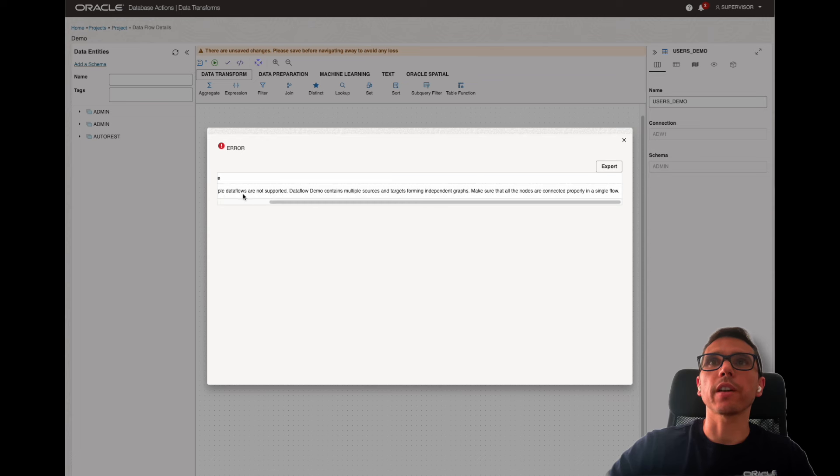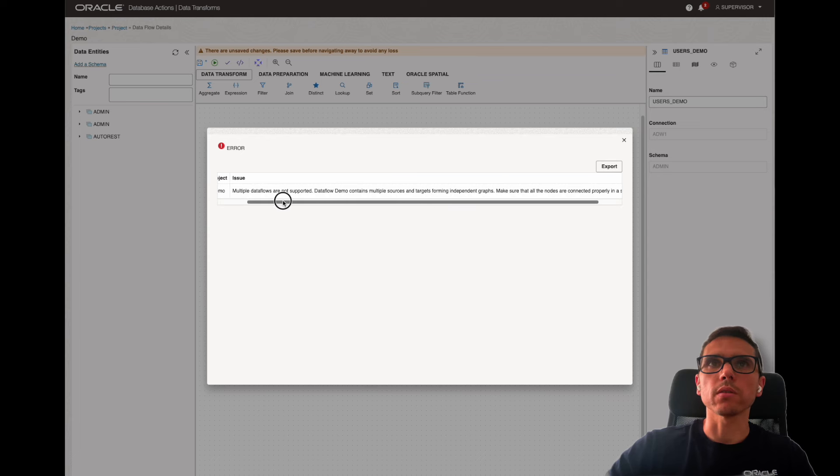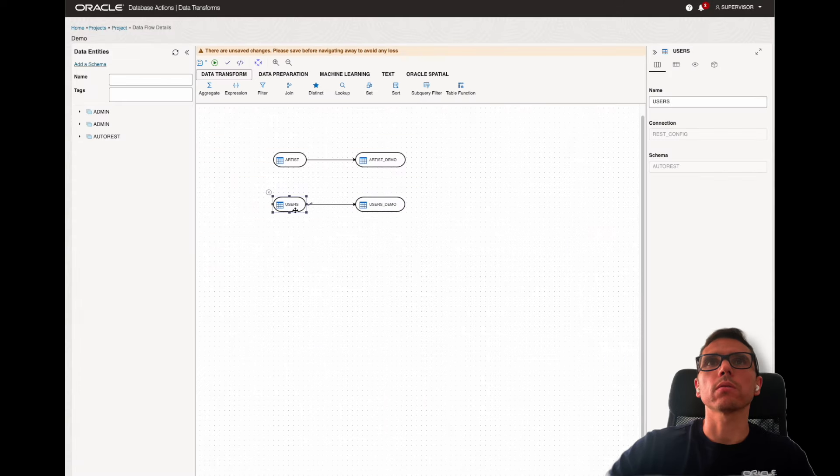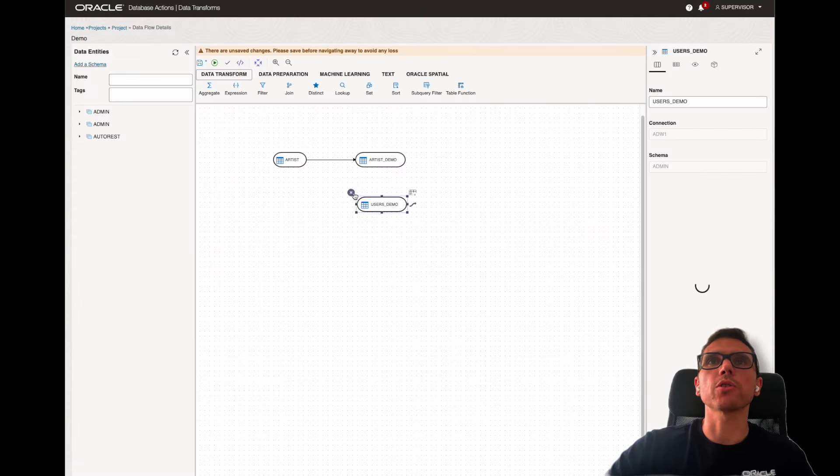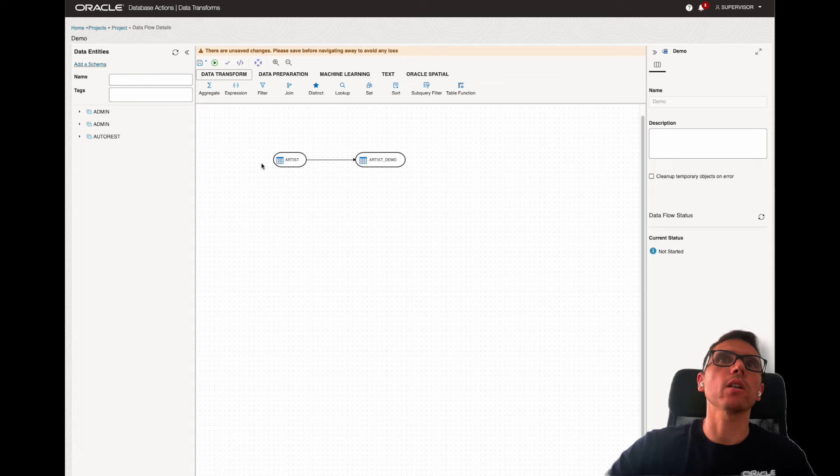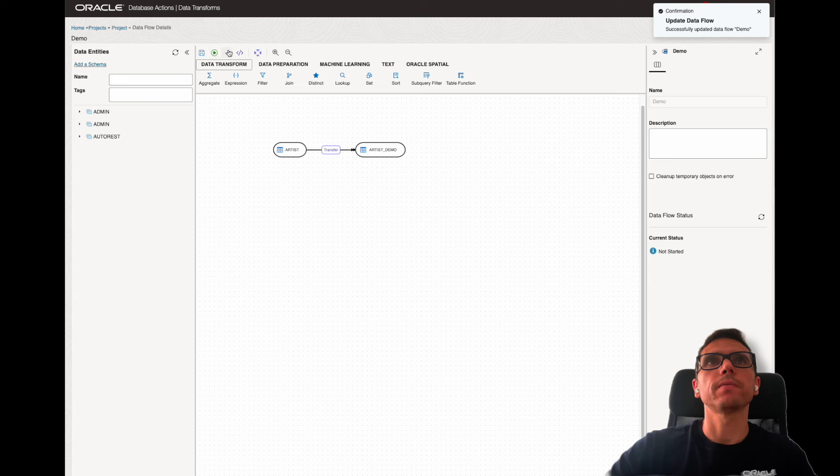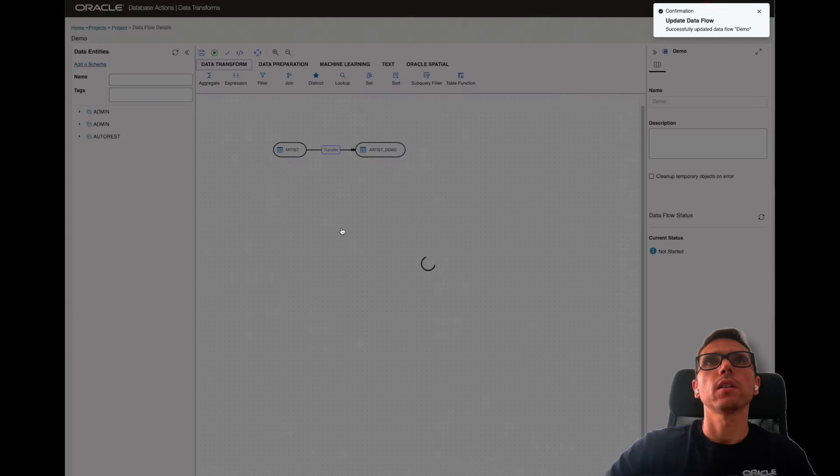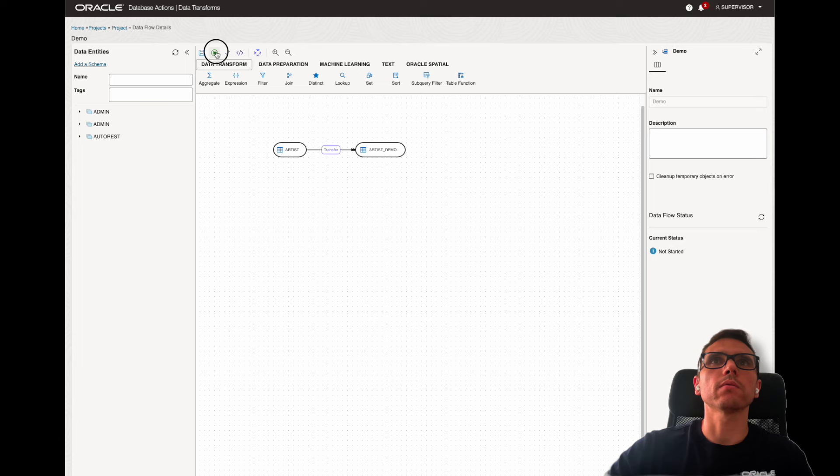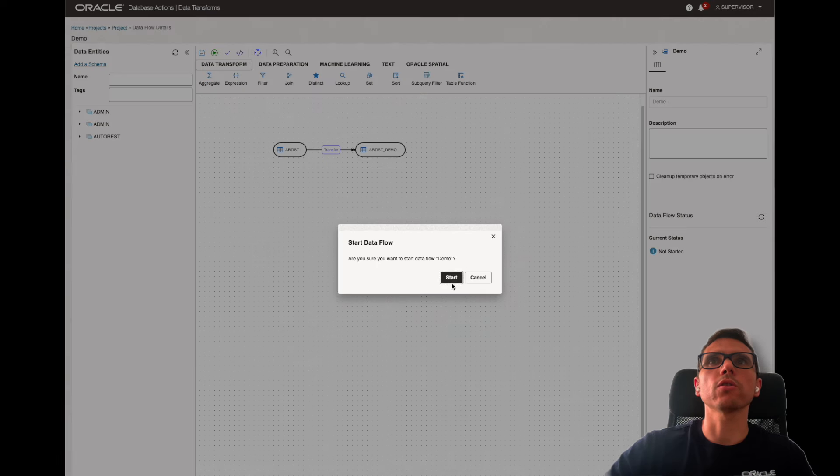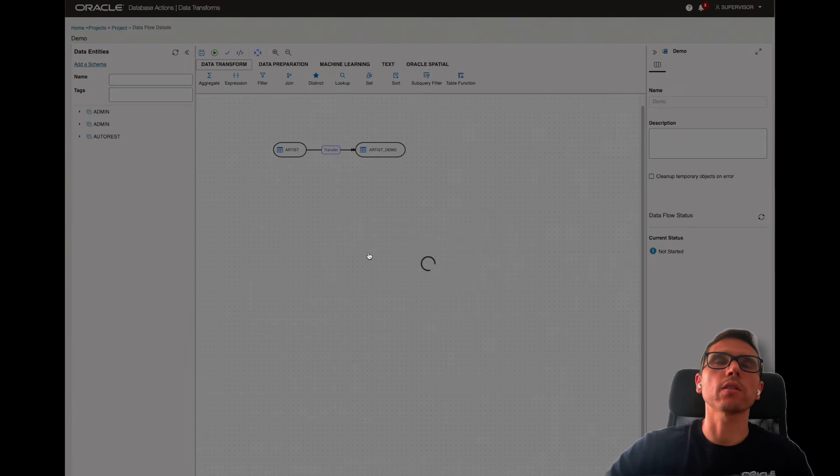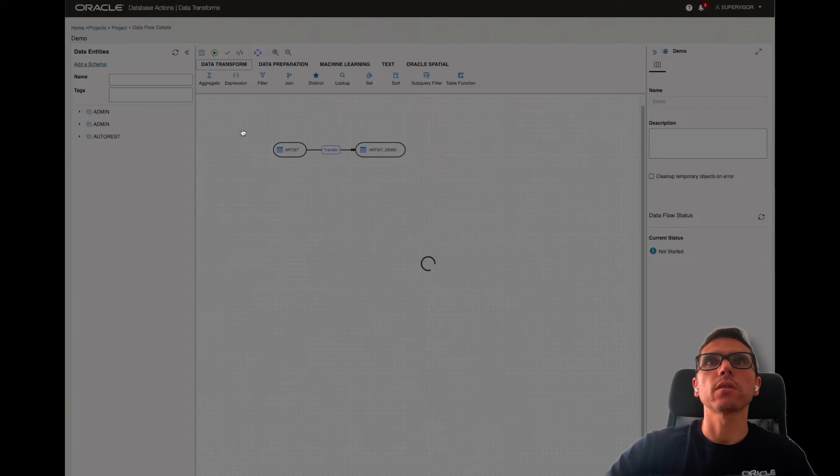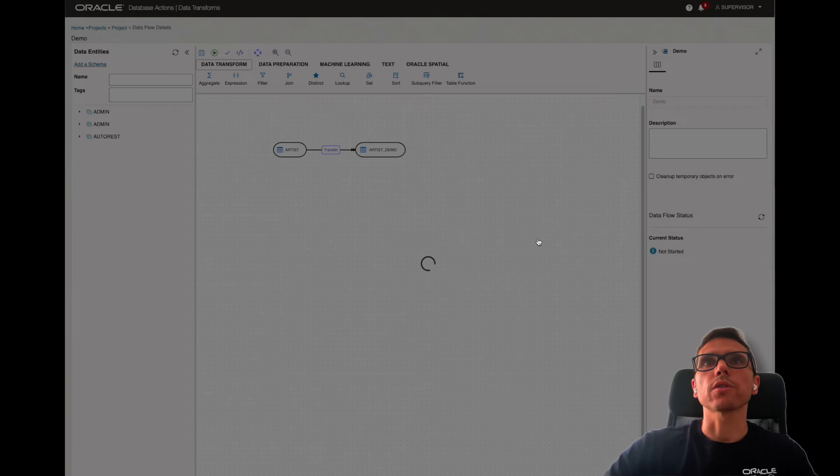Now, again, I can validate this. It's going to say I have multiple data files that are not supported. So, let me just, it was just an example. So, let me just remove this one and I just load it. Now, it should be valid.